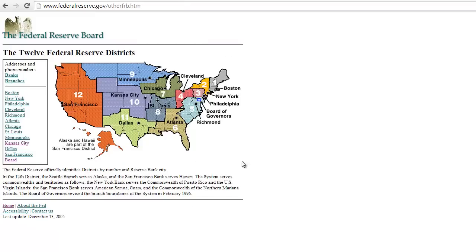The Open Market Committee is derived from these 12 districts. The Federal Reserve was set up in 1913 as a result of a number of cascading bank panics and financial institution issues we were having in America. We decided we needed an independent arbiter of the money supply that was not politically motivated. The Open Market Committee is made up of the presidents of these 12 regional banks.